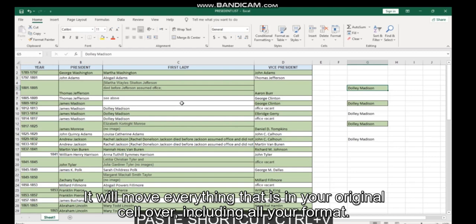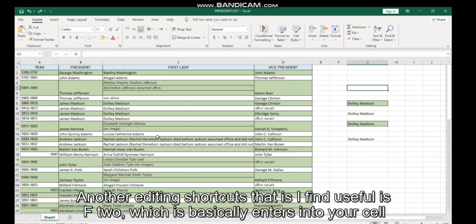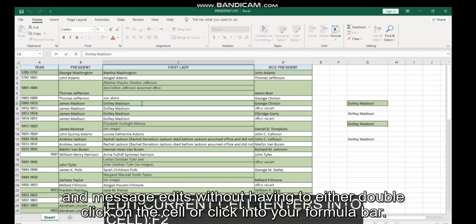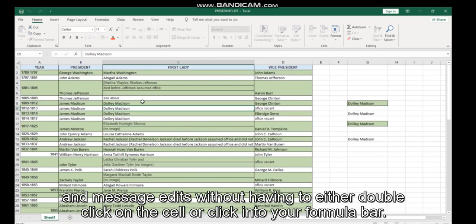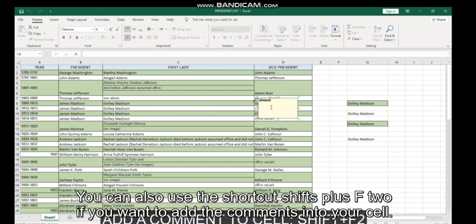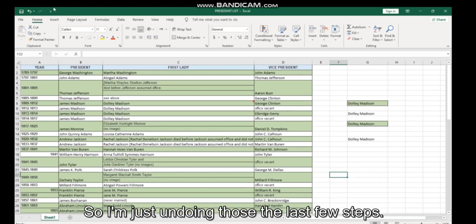Another editing shortcut that I find useful is F2, which basically enters into your cell to let you edit without having to either double-click in the cell or click into your formula bar. You can also use the shortcut Shift plus F2 if you want to add comments into your cell.